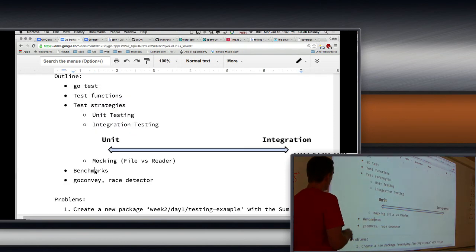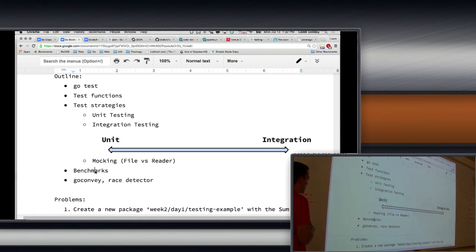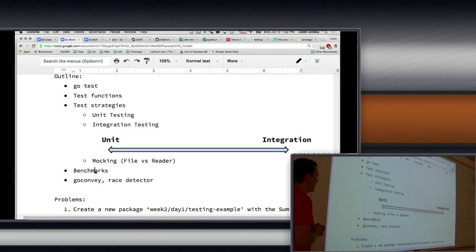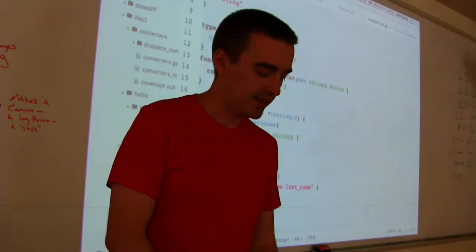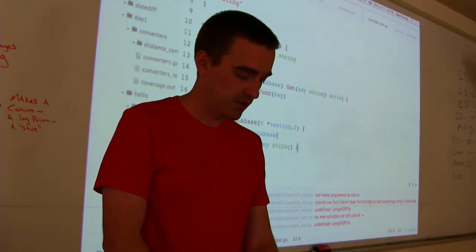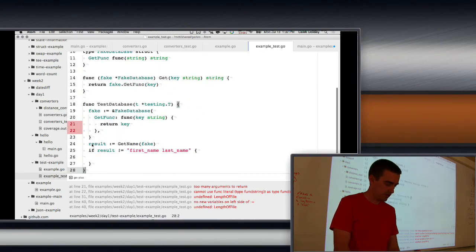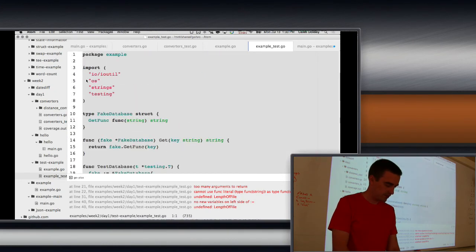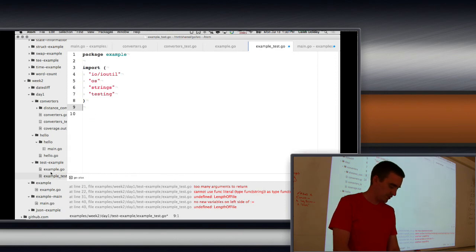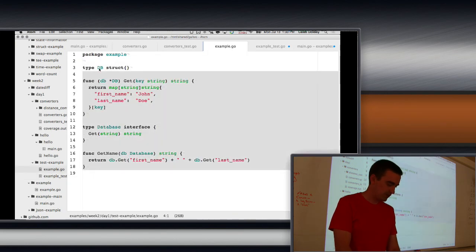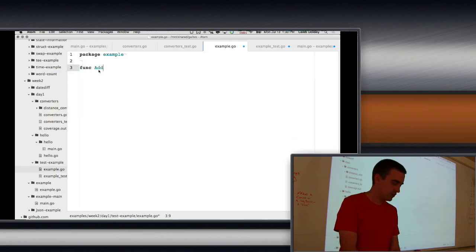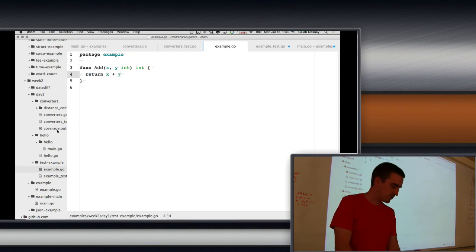Now, benchmarks. Testing is trying to figure out whether your code is working. But sometimes you're more interested in how fast it goes. You may have performance constraints, and benchmarks can give you a sense of that. Let's make a simple function that just adds two numbers — it takes x and y as ints and returns x + y. We want to benchmark this function.